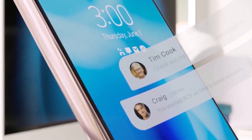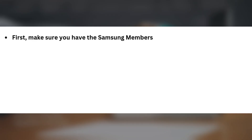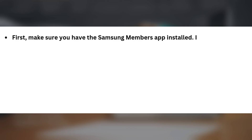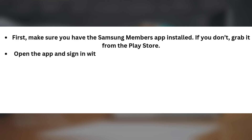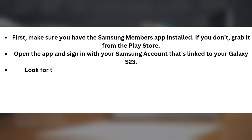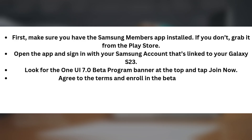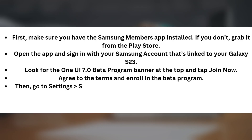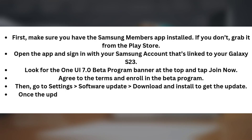If you're in India or South Korea and want to try out the beta, here's how you can install it. First, make sure you have the Samsung Members app installed — if you don't, grab it from the Play Store. Open the app and sign in with your Samsung account linked to your Galaxy S23. Look for the One UI 7.0 Beta Program banner at the top and tap Join Now. Agree to the terms and enroll in the beta program, then go to Settings > Software Update > Download and Install to get the update.